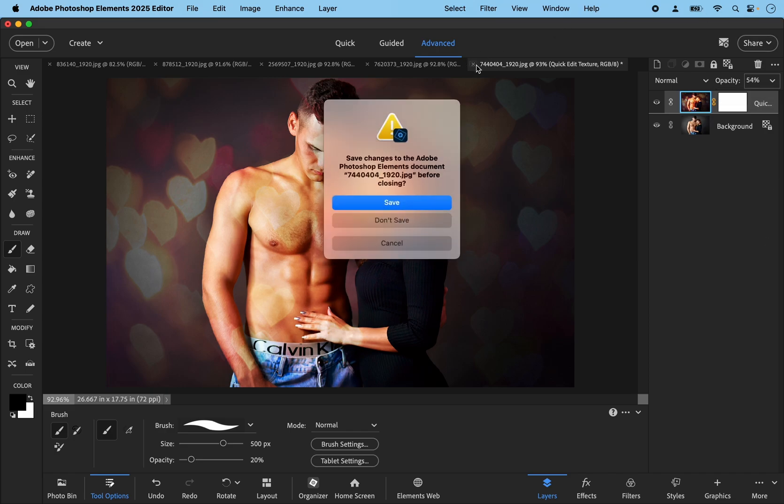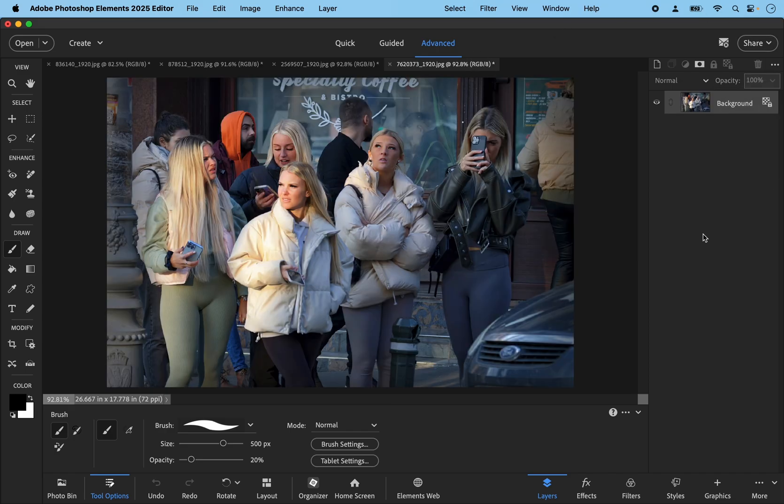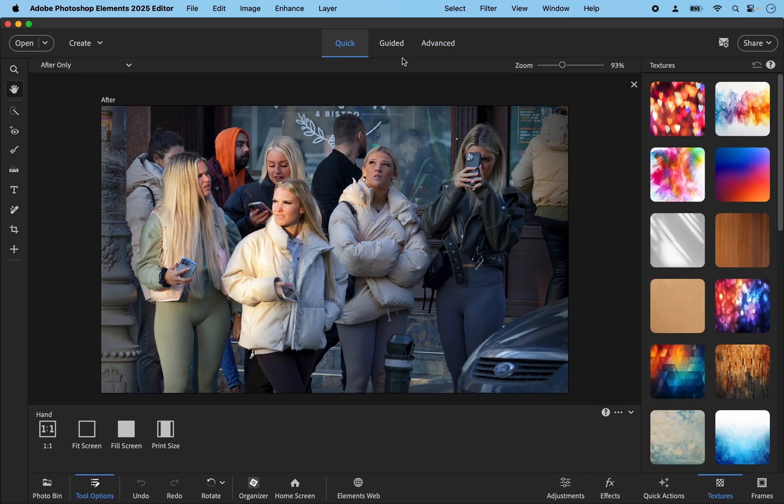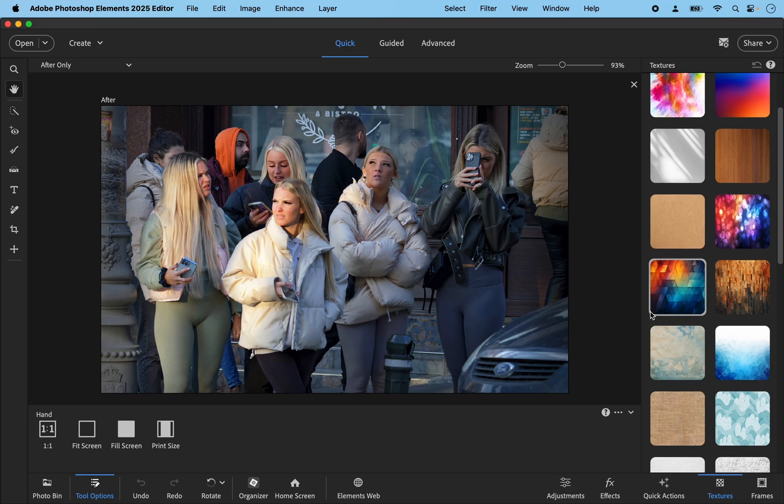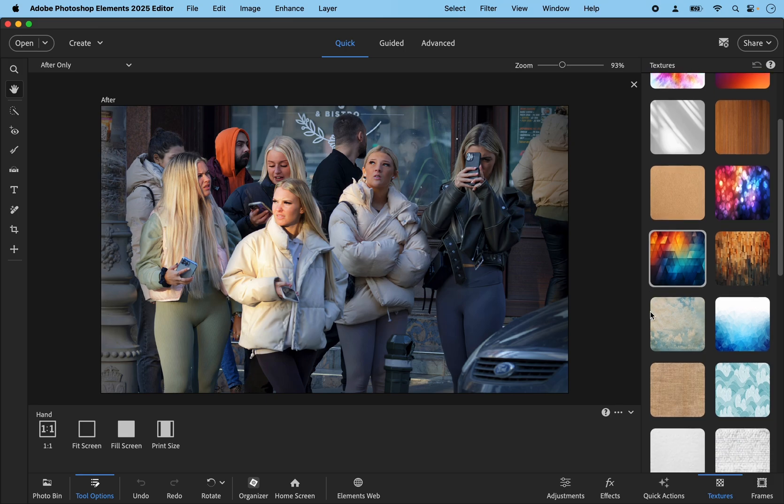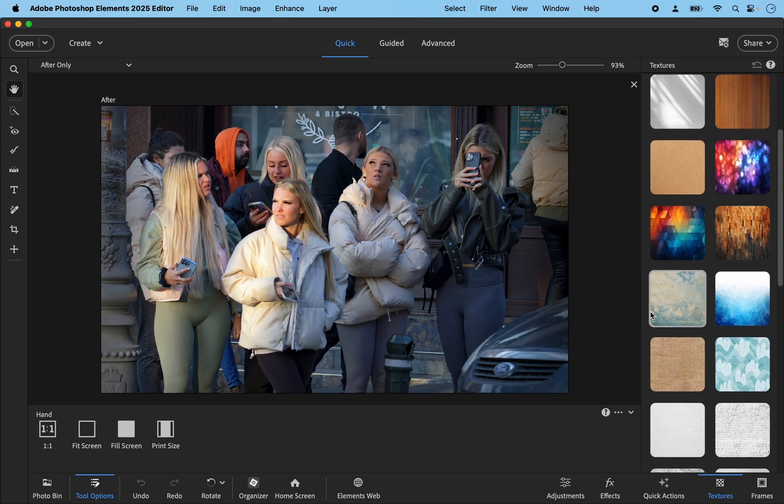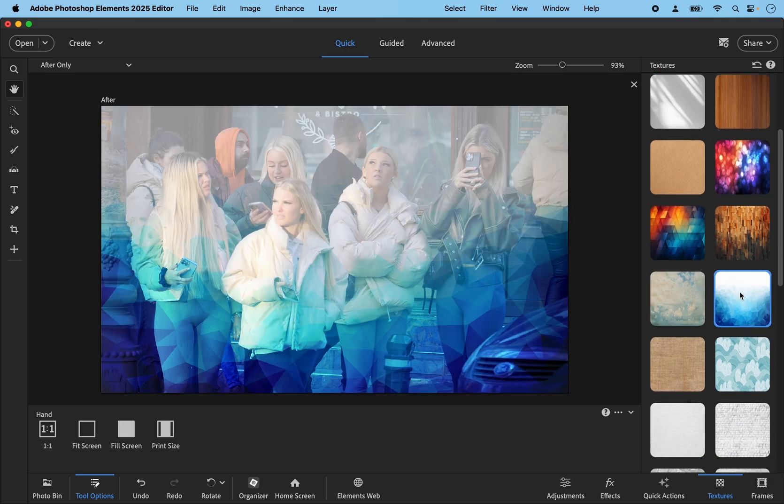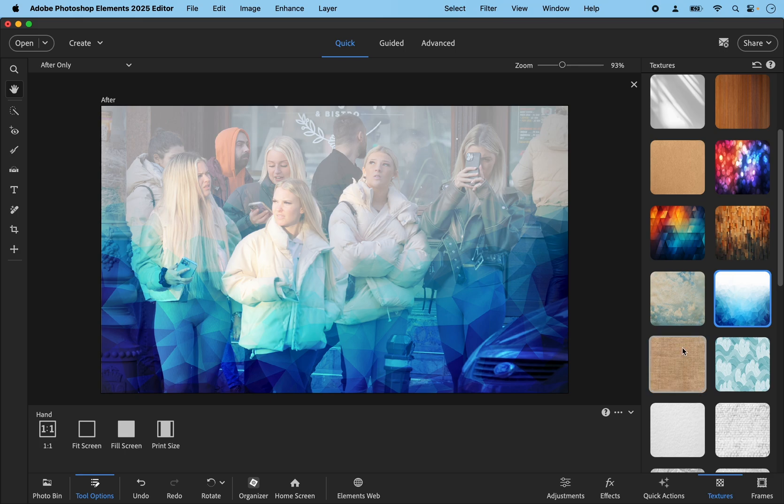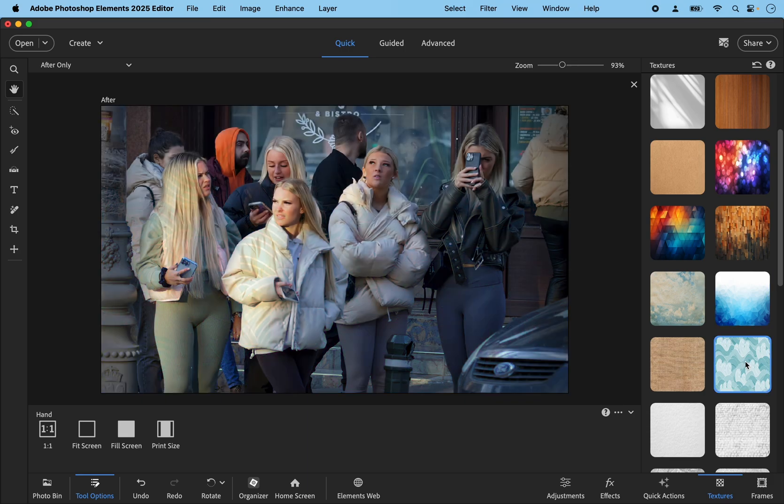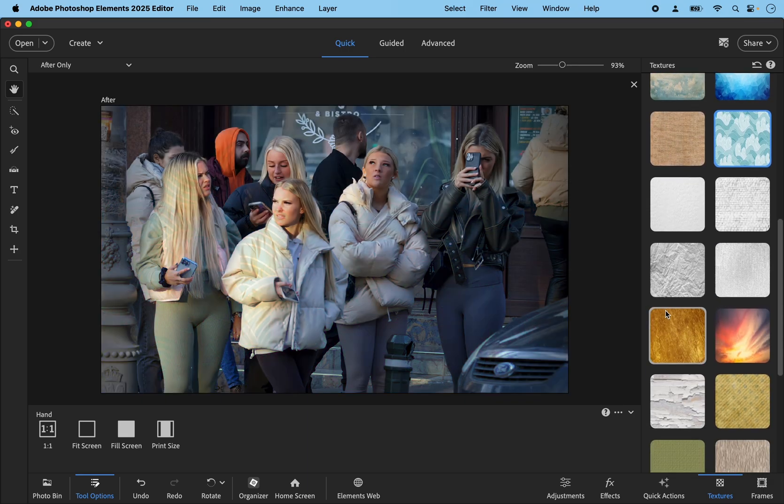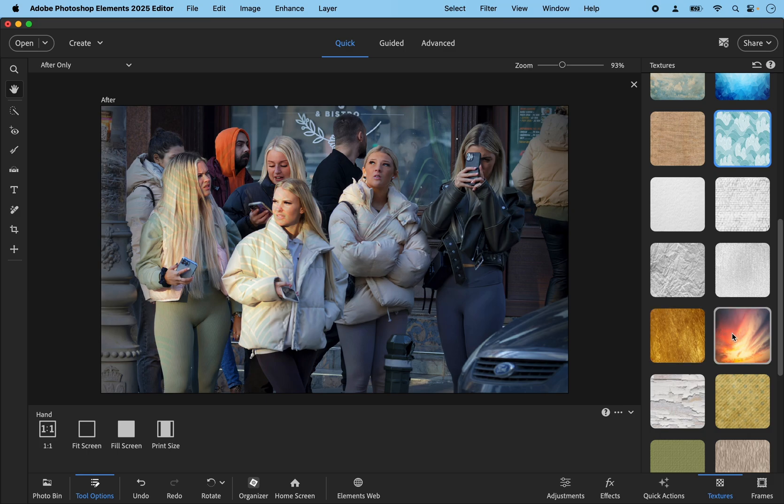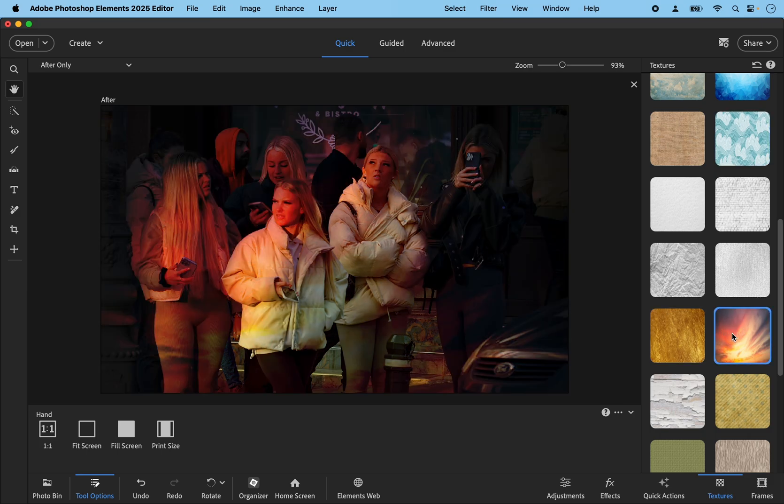So I think you get the idea. Let's close that one down. This next one is a group of young women. Let's go back to quick and see if we can find something suitable for this photo. It's quite a cool photo. Let's try this blue one. It kind of makes it a little bit too bright I think. Maybe the one below it will work better. That doesn't seem to do very much for me. What about this one? That makes it a little bit too orangey.